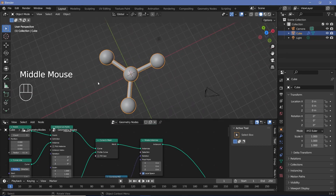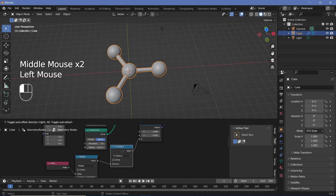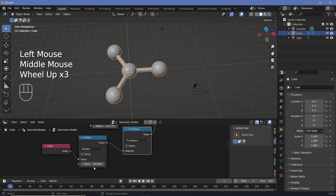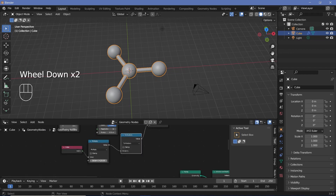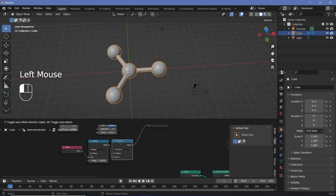Now you can see we get all three cylinders in the correct position. If you don't want to use a 'to radians' node, instead of multiplying by 120 degrees, you could have multiplied by 2π/3 — but since 120 is a whole round number, I preferred using the 'to radians' node.